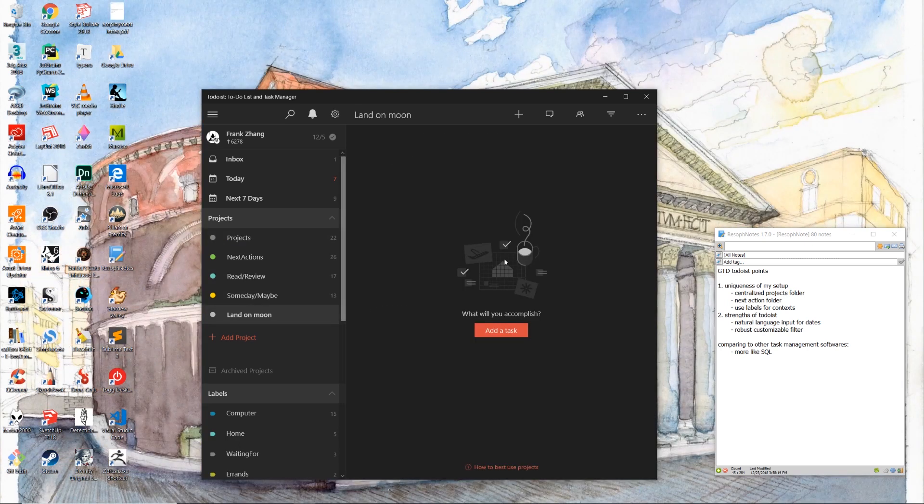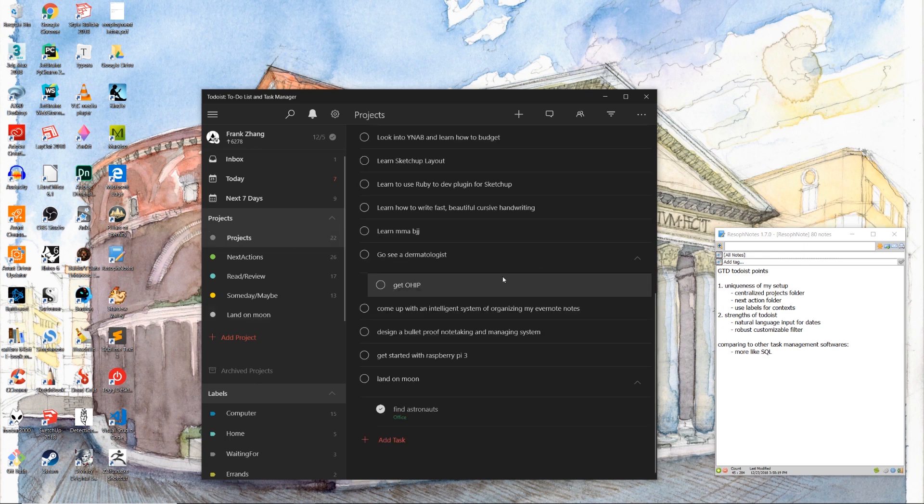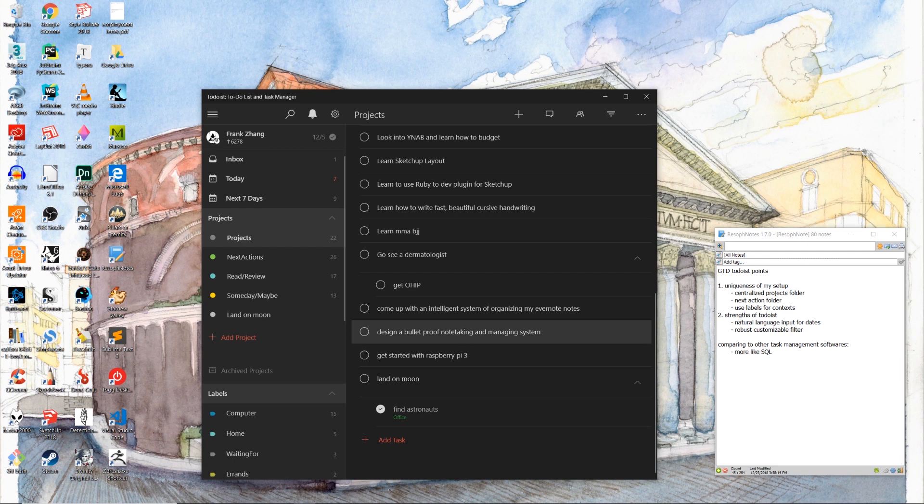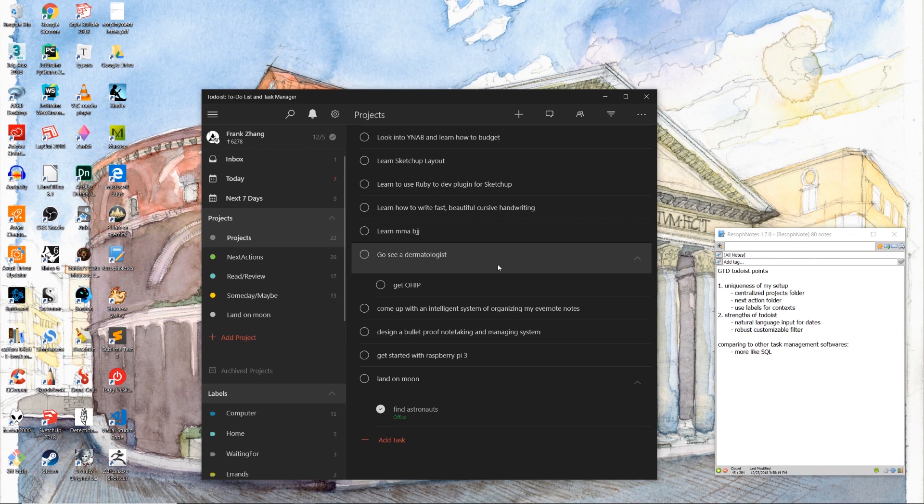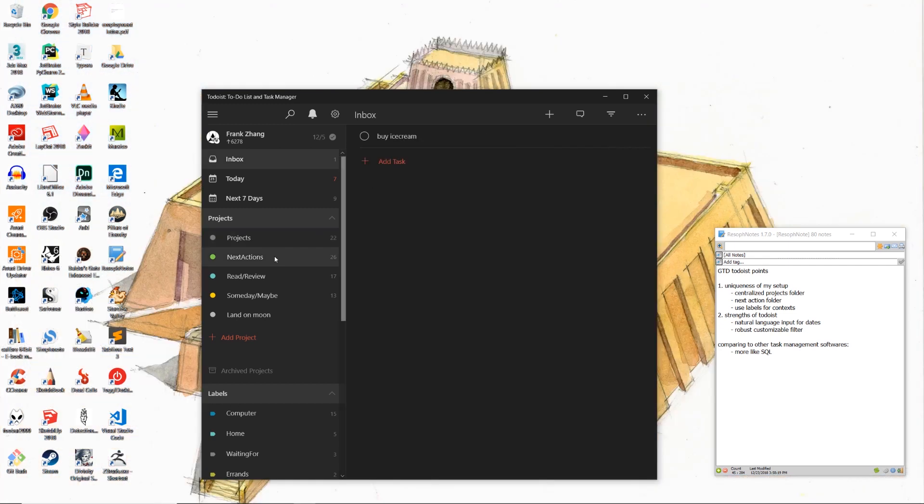However, when we visit the standalone land on moon project, we see that the recruit astronaut subtask is nowhere to be found. This is why I highly recommend you to put all of your projects inside of a centralized projects folder. The reason being, first of all, it's going to help you unclutter your projects pane. You're going to have more screen real estate to work with. And secondly, you're going to be able to keep track of your progress by retaining all of your subtasks.